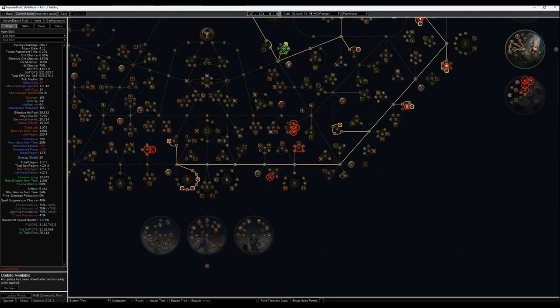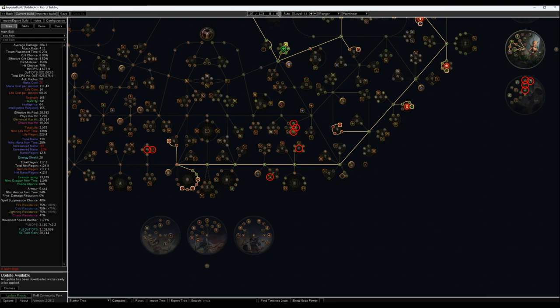Toxic Rain also does chaos damage over time, which in my personal opinion is the best damage type for league starters. It's easy to scale because it only needs gem levels and it can do most content very easily.